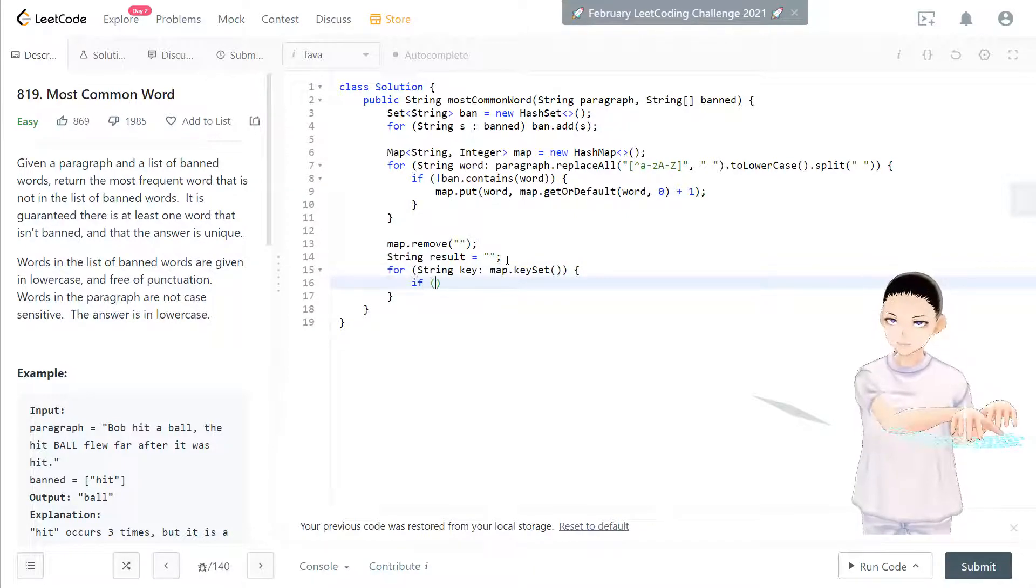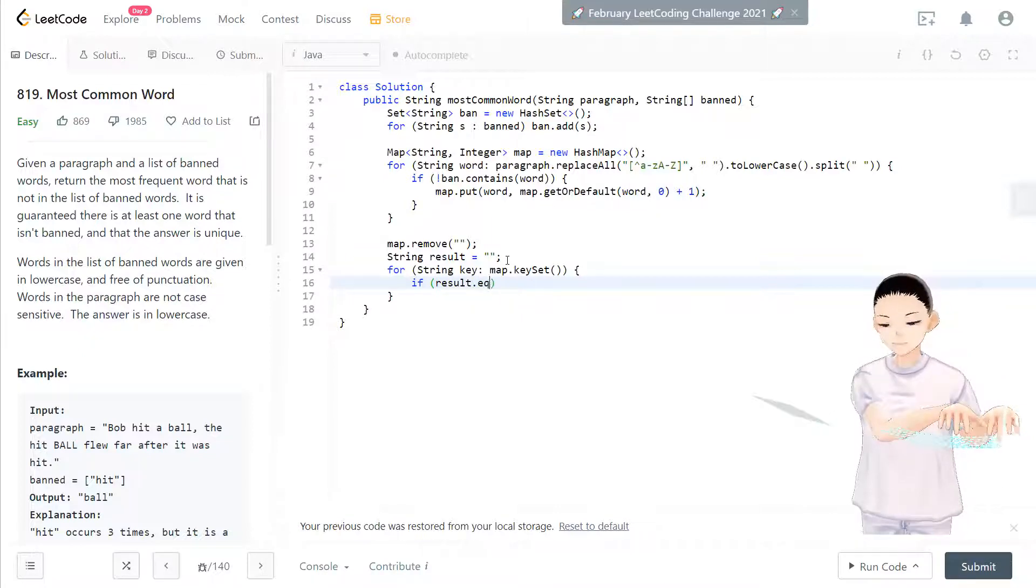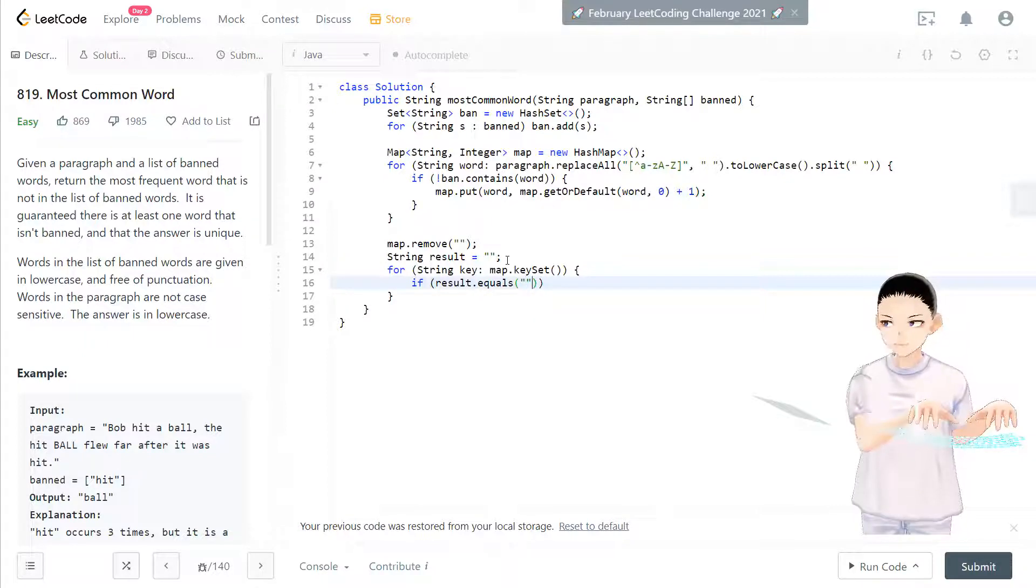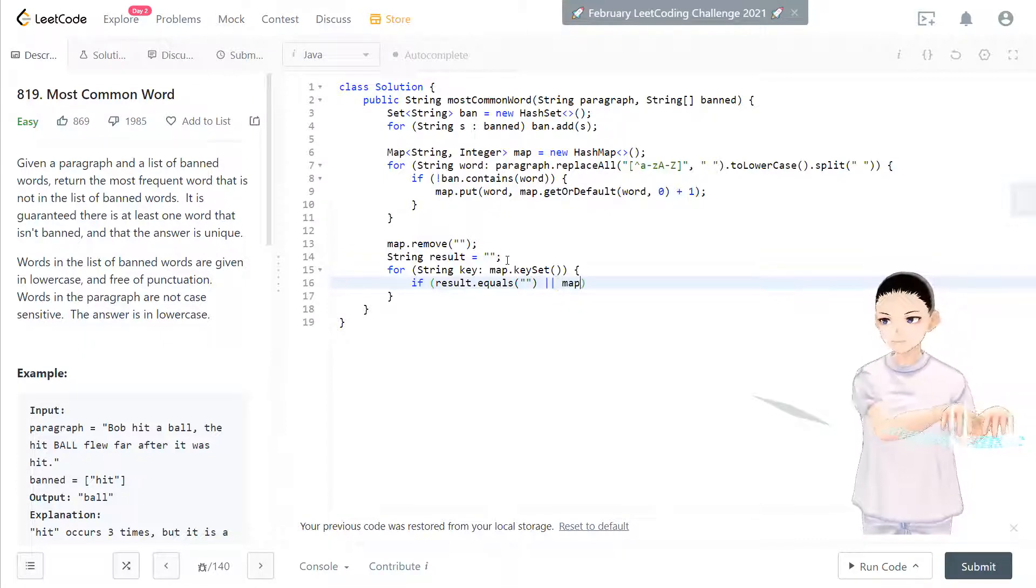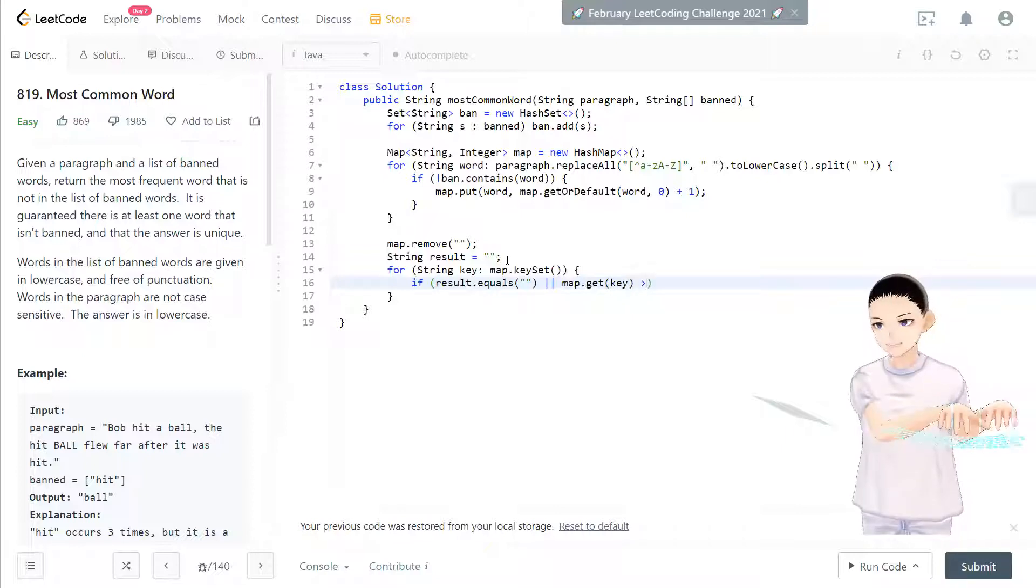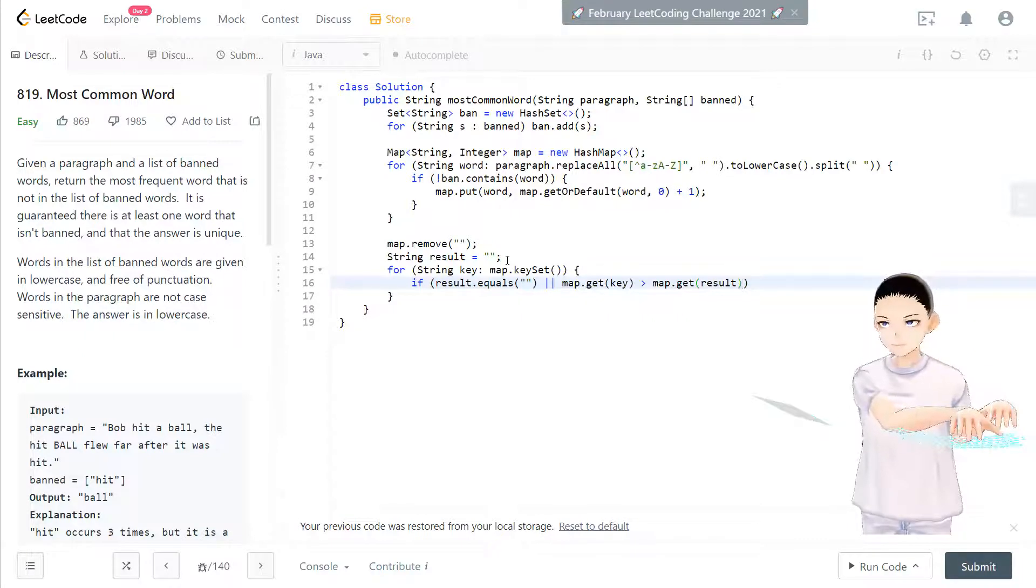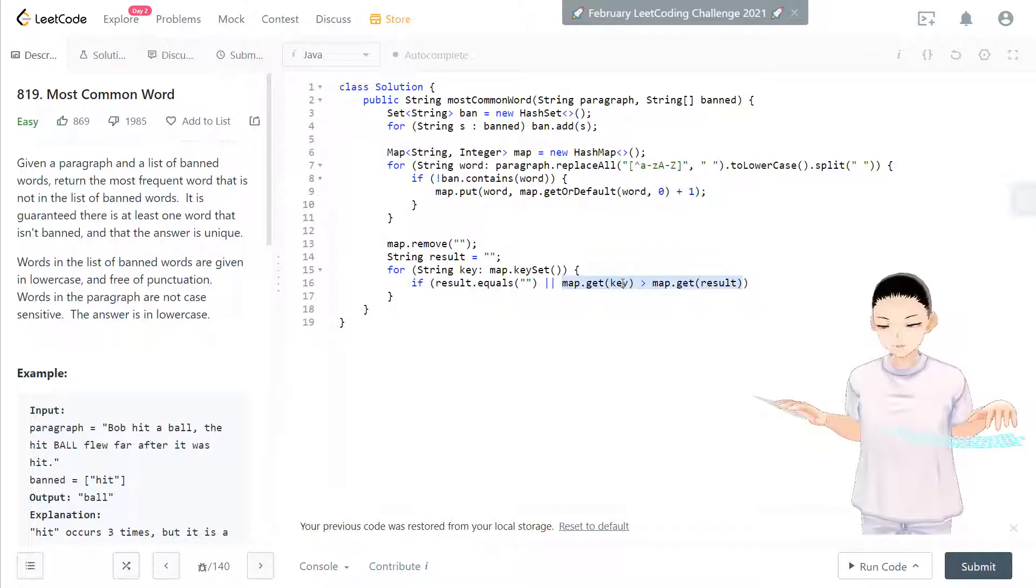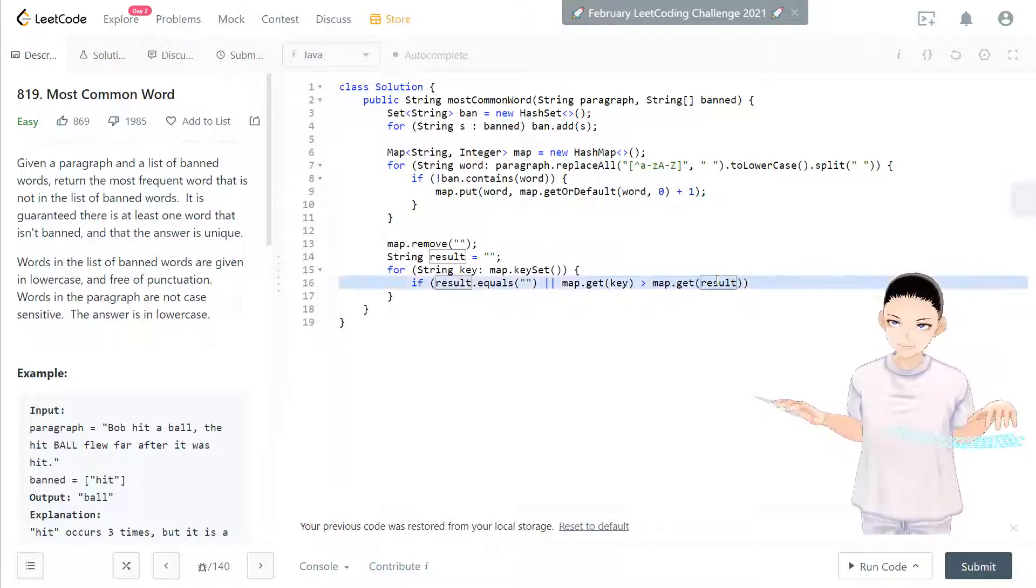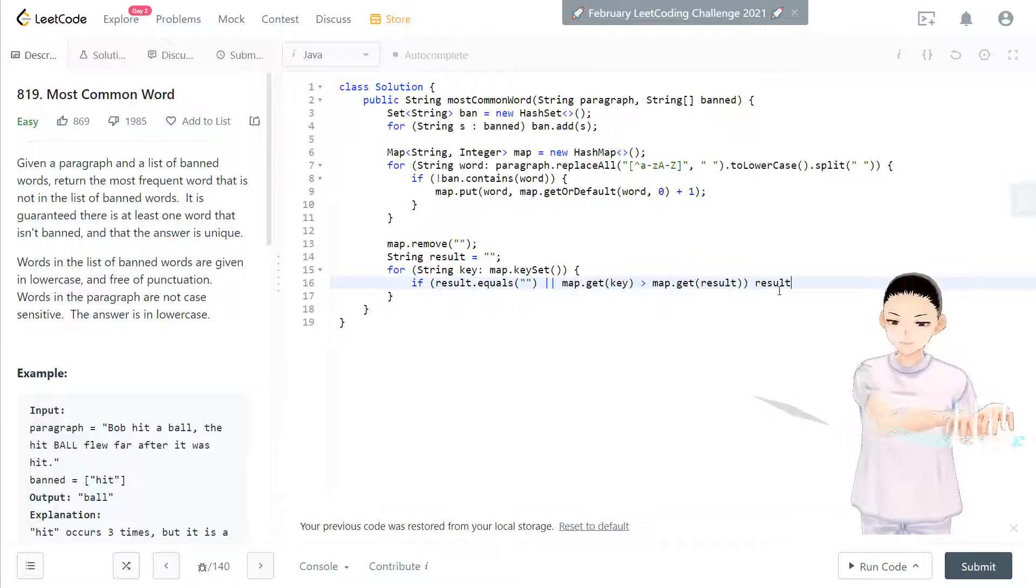And if result equals this one. And that's all. map.get key equal to map.get result. That means, in that case, that means key has much higher frequency than result. Then replace result equal to key.